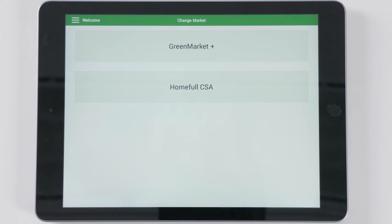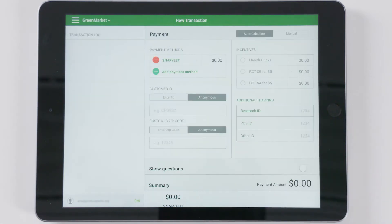Begin each market day with entering a transaction of $0. This ensures that FM Tracks records all market data for that day.